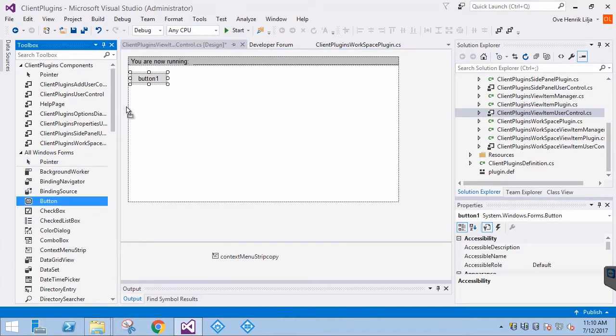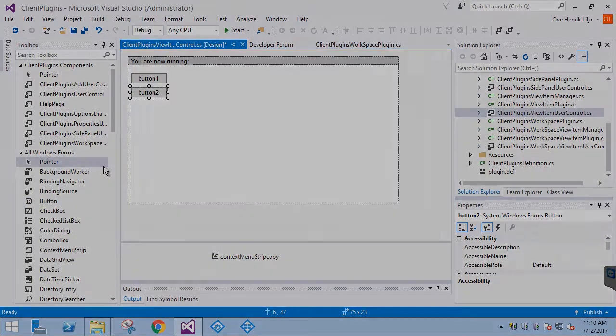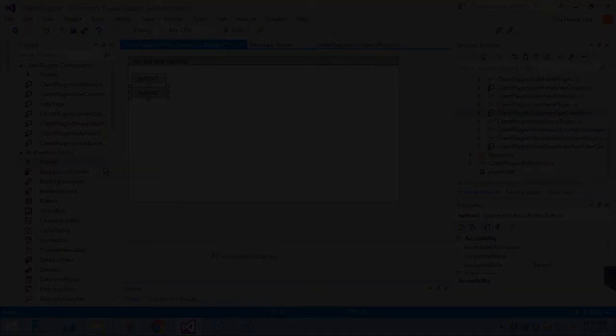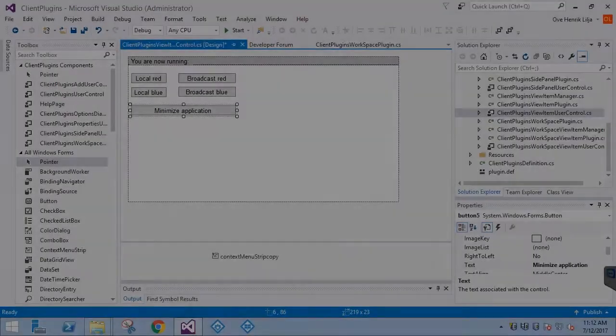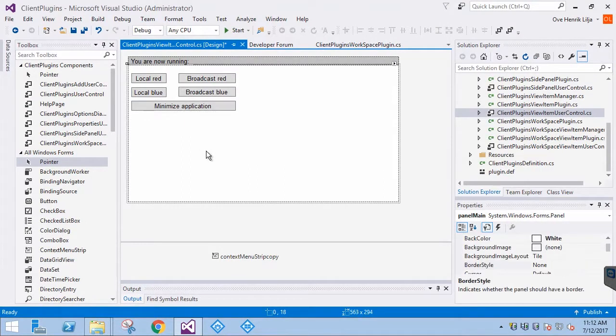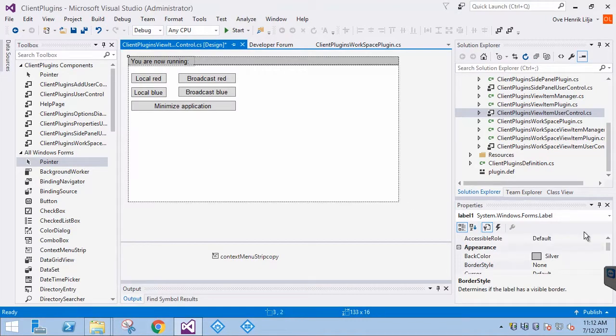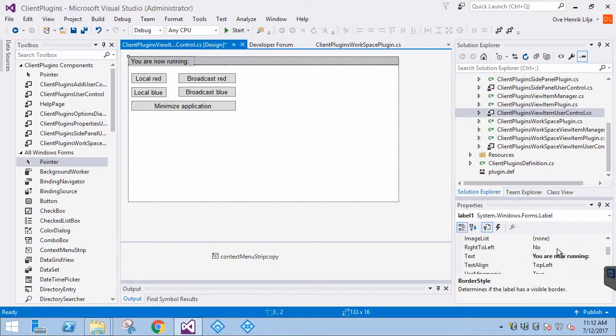Lastly, we are going to put a Minimize Application button to minimize the Smart Client using the local messaging system. We also give a more appropriate title to this View Item plugin.